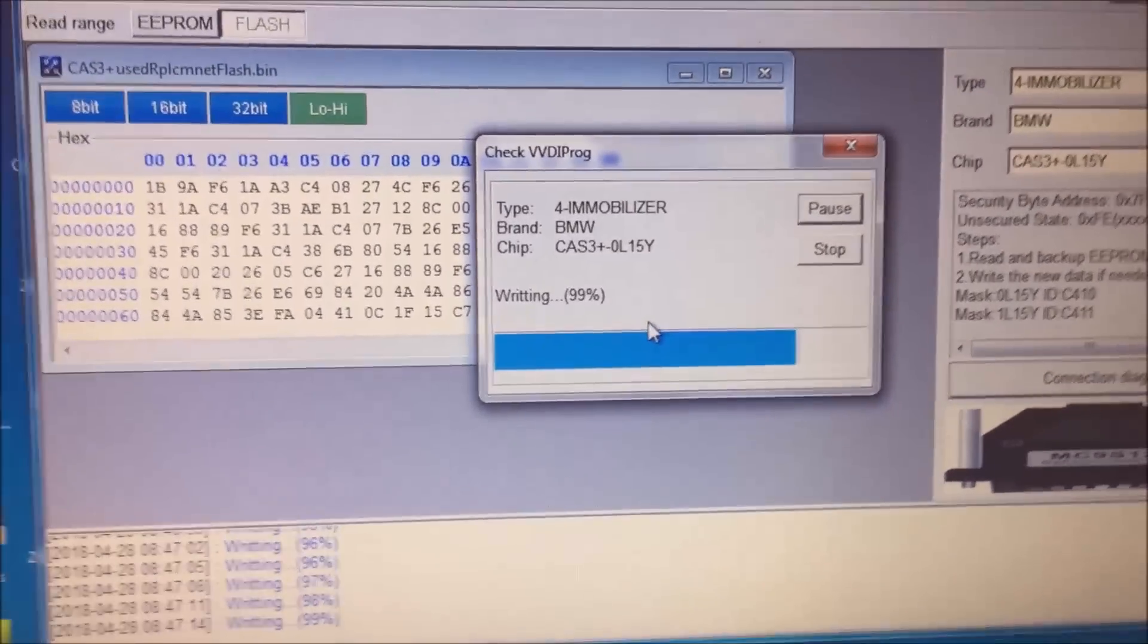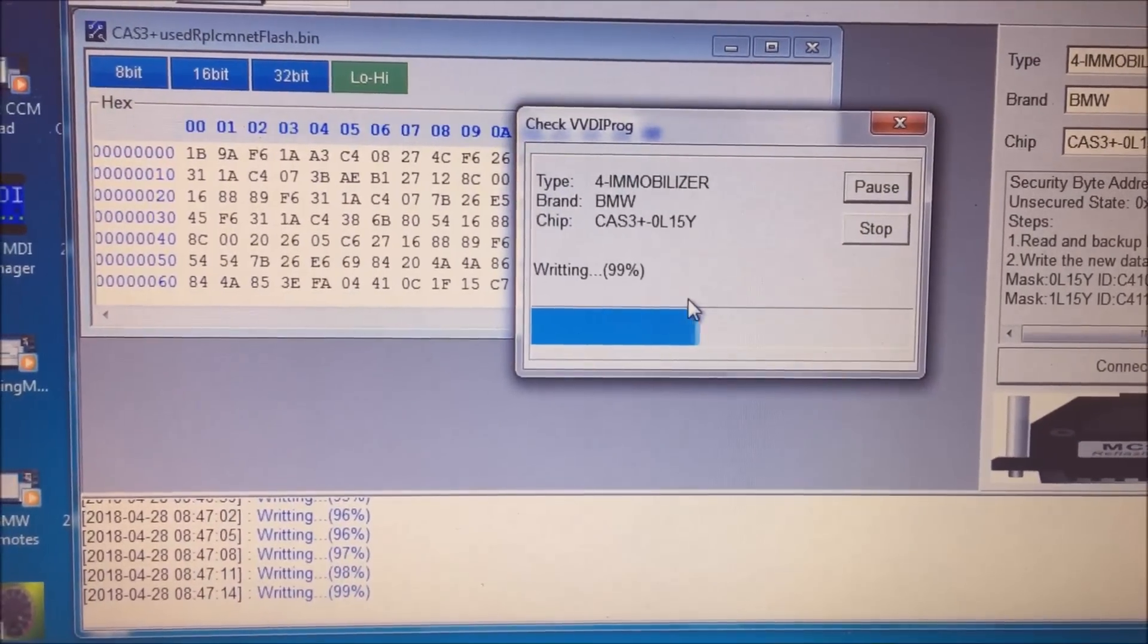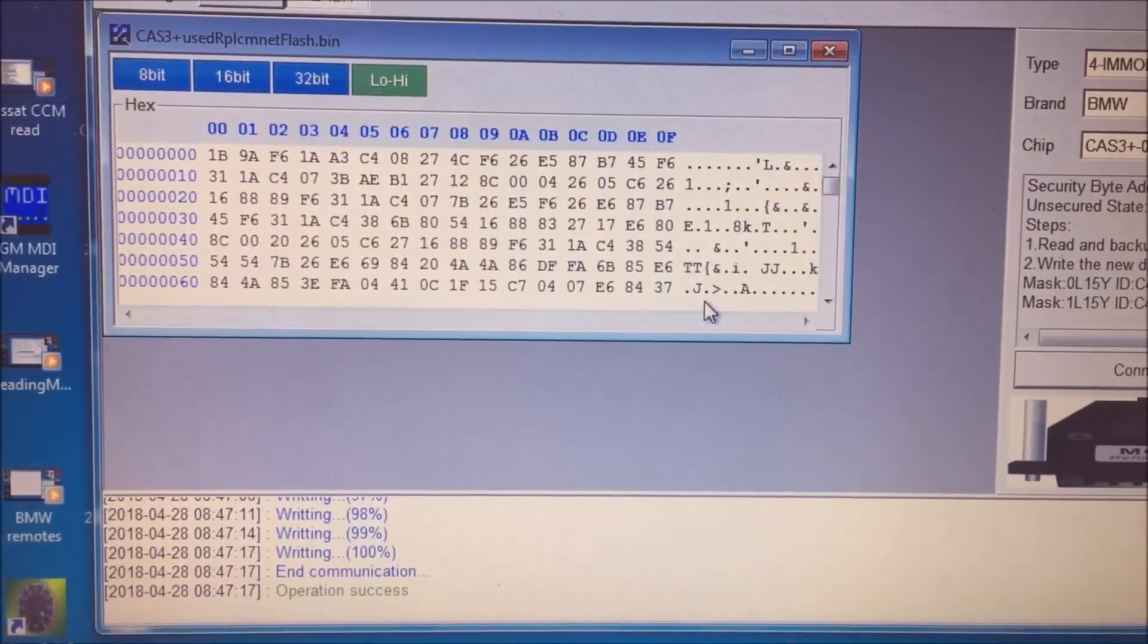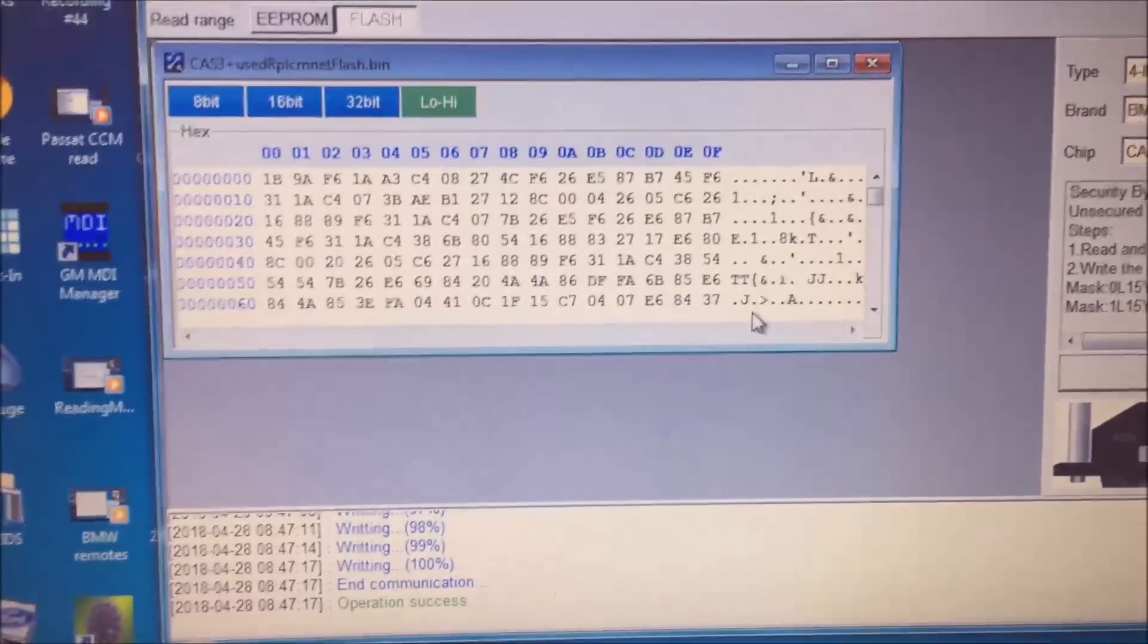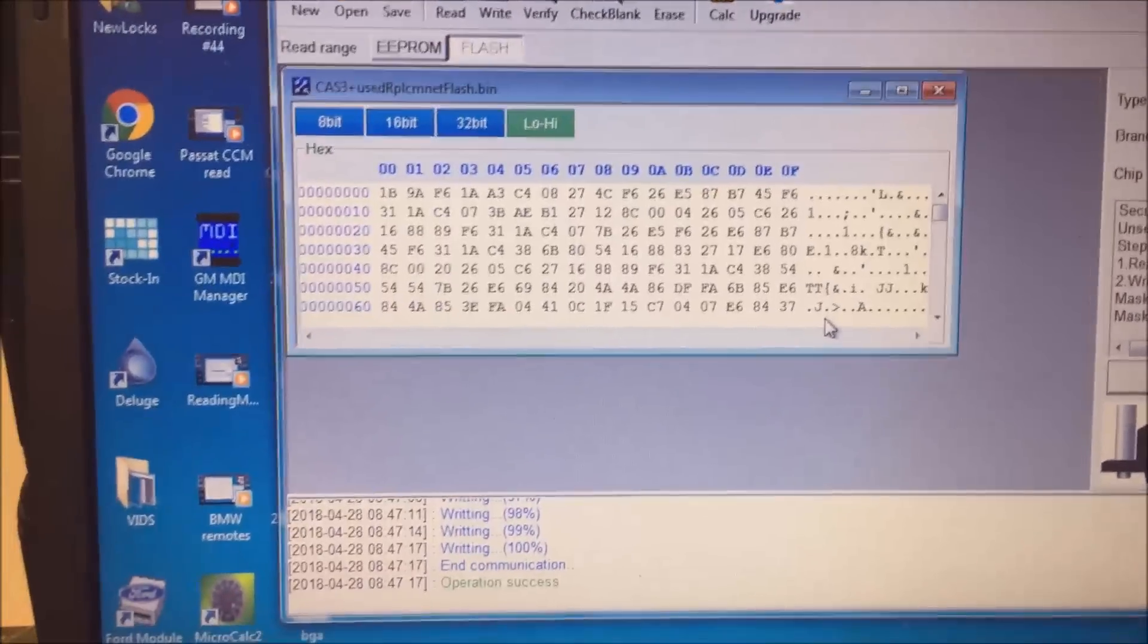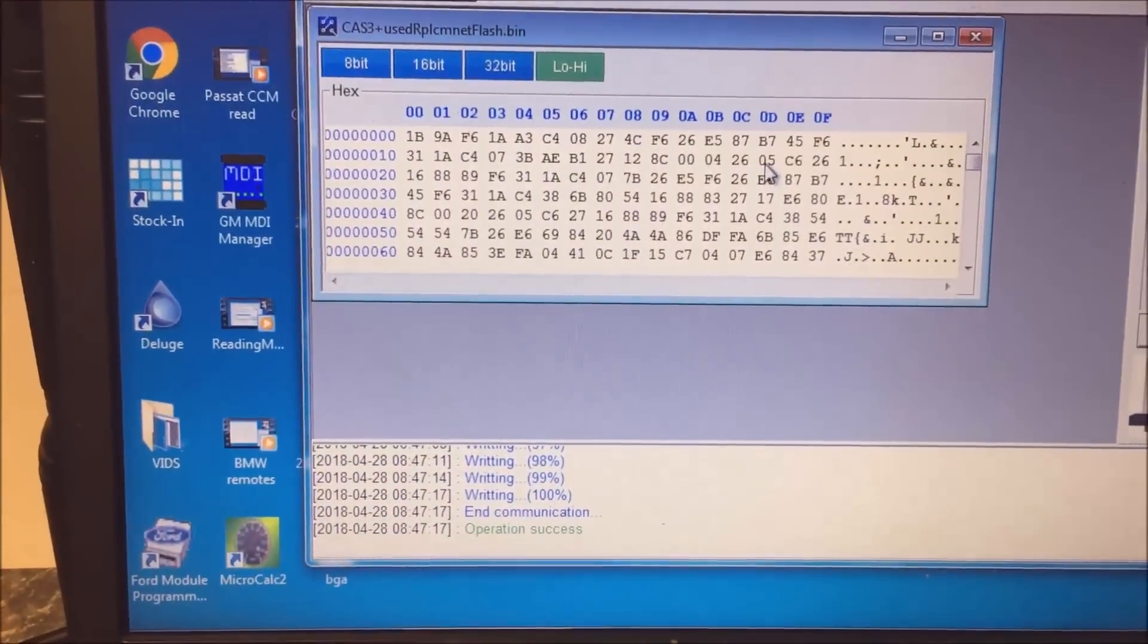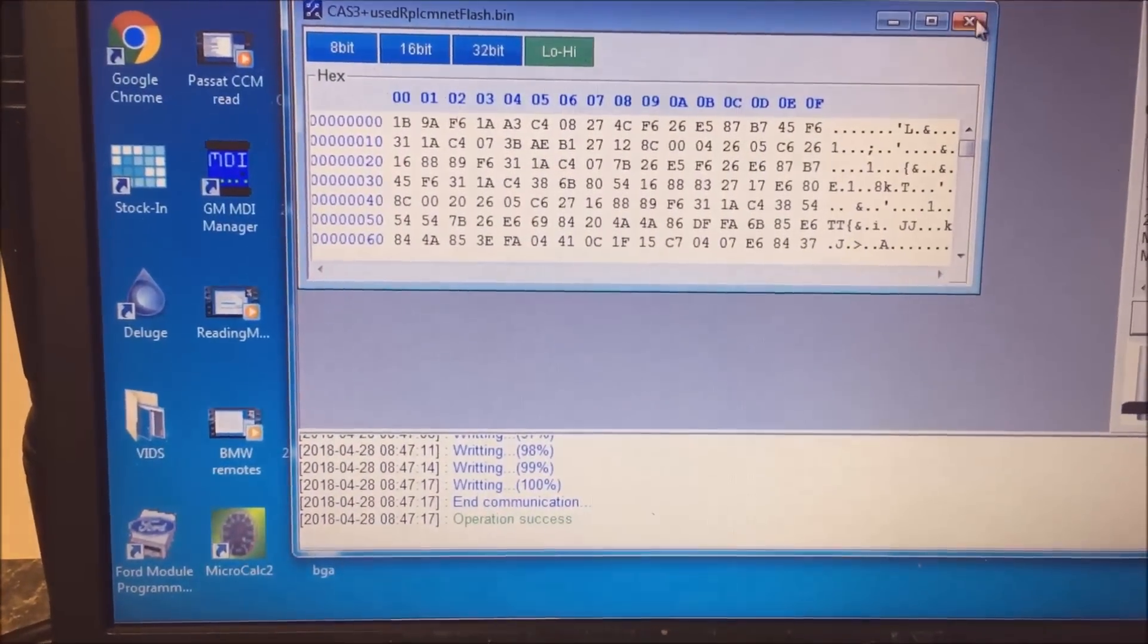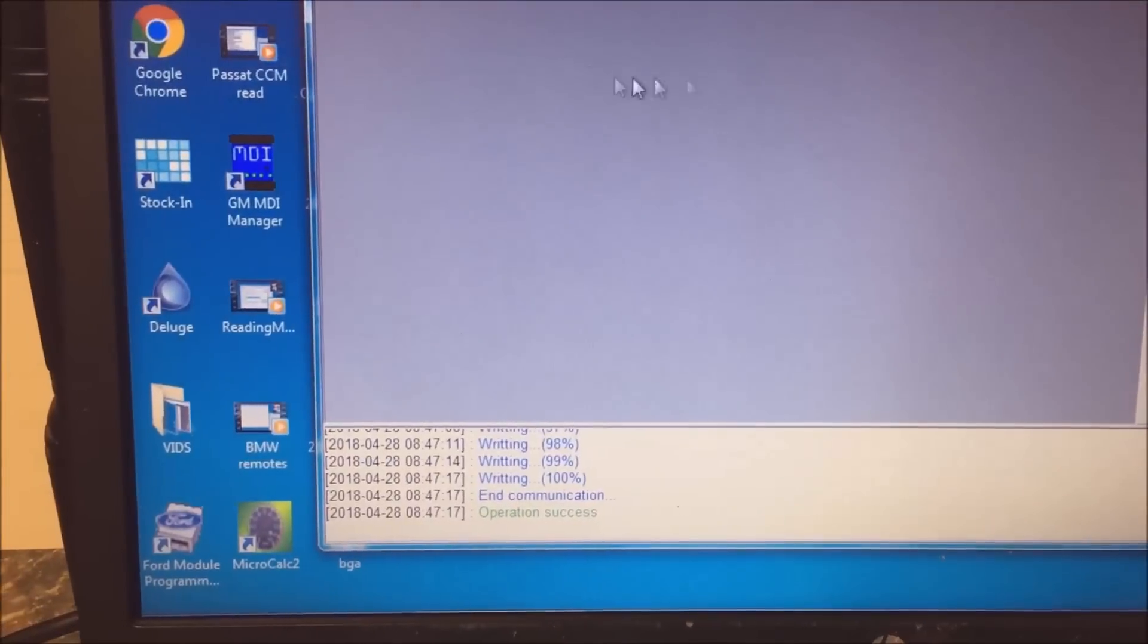Okay, we're getting close to the end. Okay, so it's done writing the flash, and yeah, that took about 10, 15 minutes. Not really. Okay.